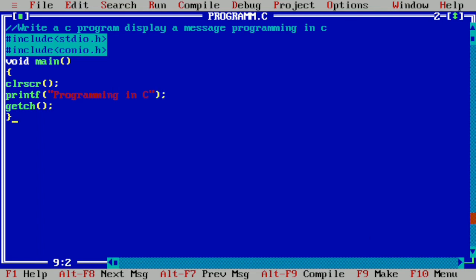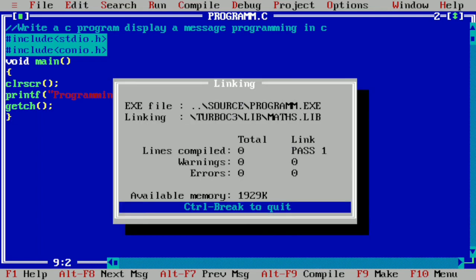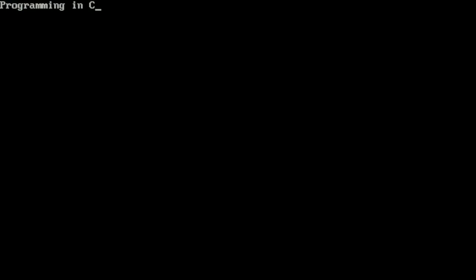And now we are going to run this program by pressing control F9. Here you can see it is displaying programming in C.